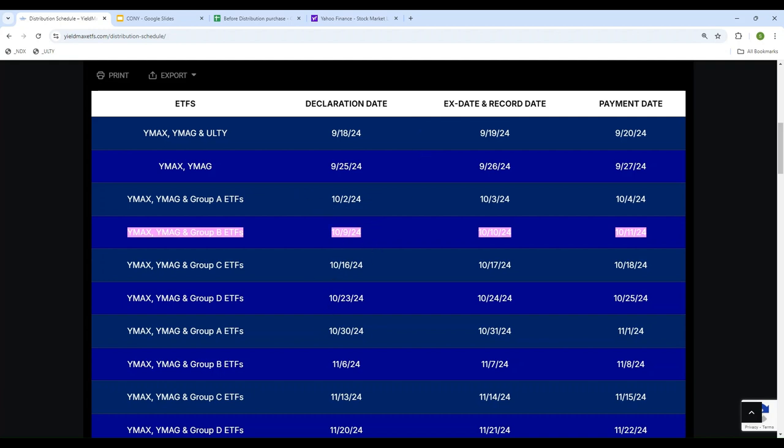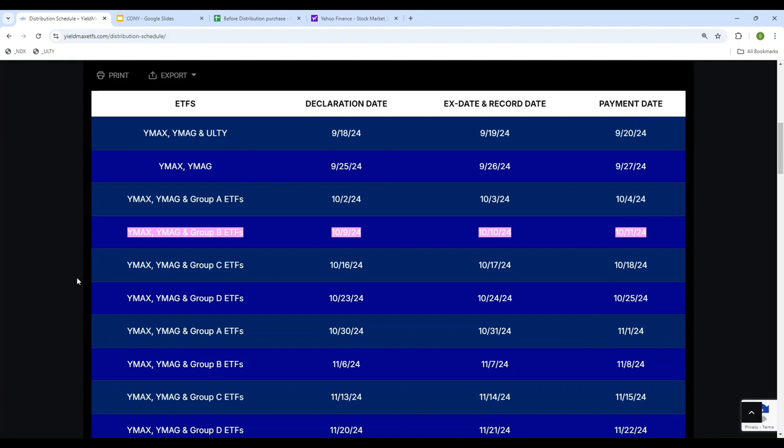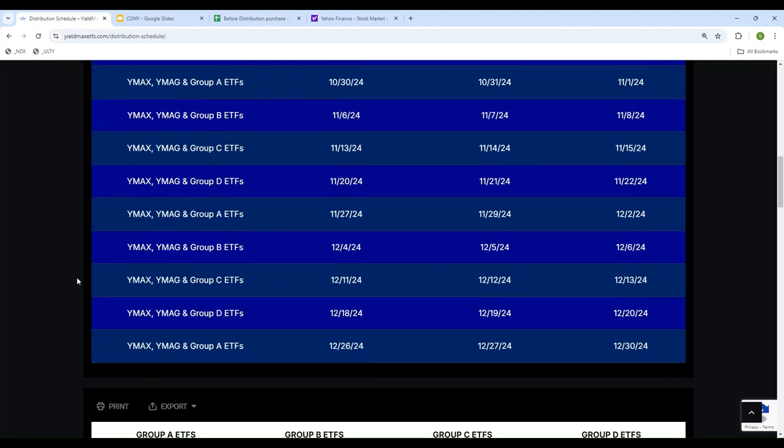What this means is these are all Wednesdays. Every Wednesday, YieldMax ETF announces the distribution for some of the ETFs, and every Friday the payments are made. So Wednesday they announce the distribution or dividend, and Friday you get the payments. These are actually broken down into four different groups.